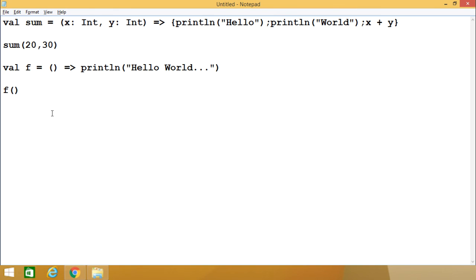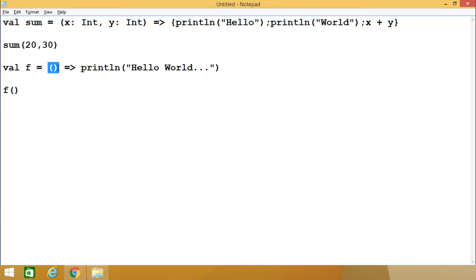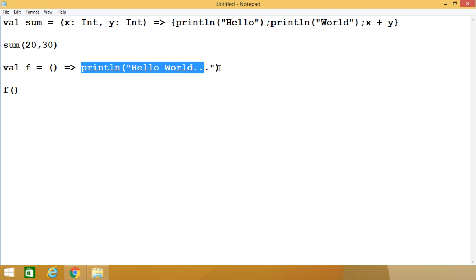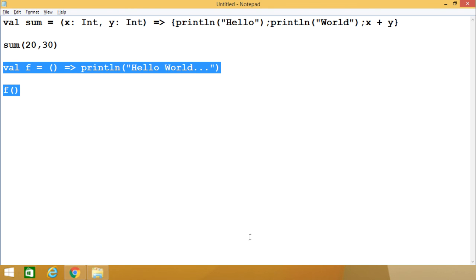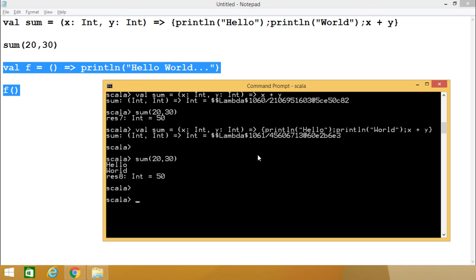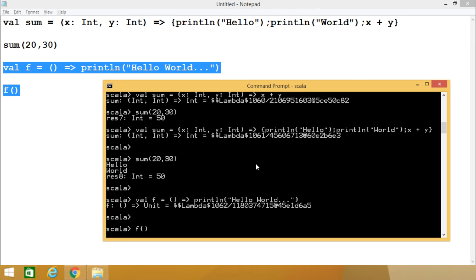Now let me show you how to define an anonymous function that has no input argument and also does not return anything. In that case, we write: val f = () => and the function body prints a hello world line. If we execute this code, we get 'hello world' printed as output.